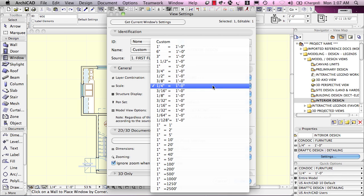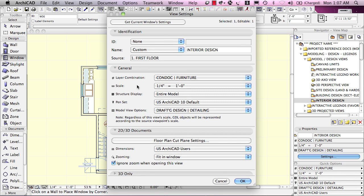Scale has to do with how big or small the elements are in relationship to being printed on paper and in relationship to certain elements defined by paper size such as certain markers or pen weights that are defined by how big they are going to be on paper.